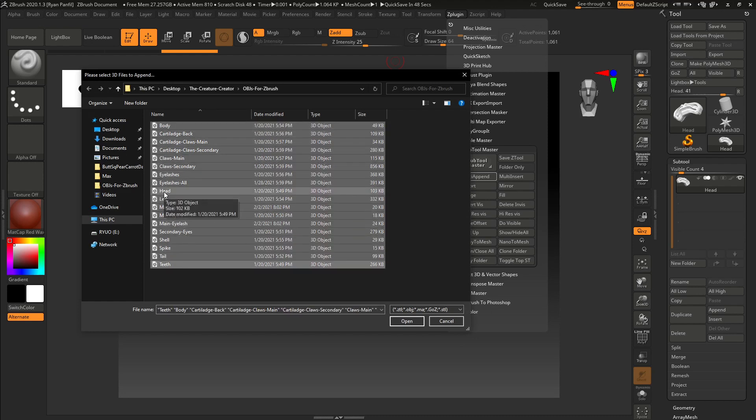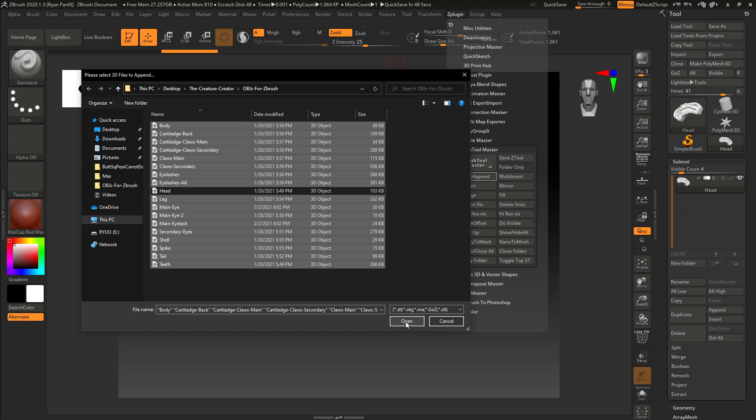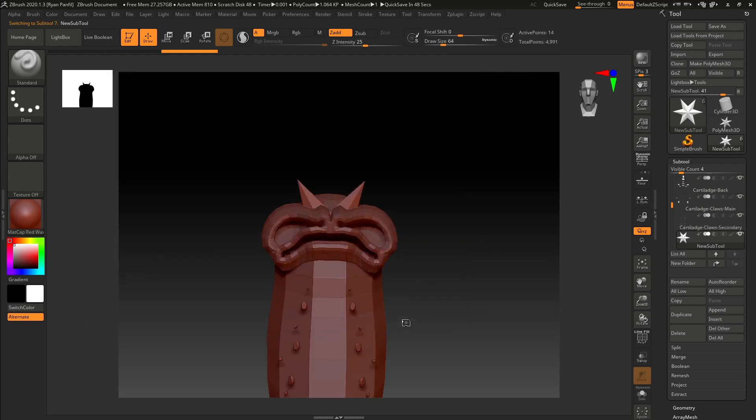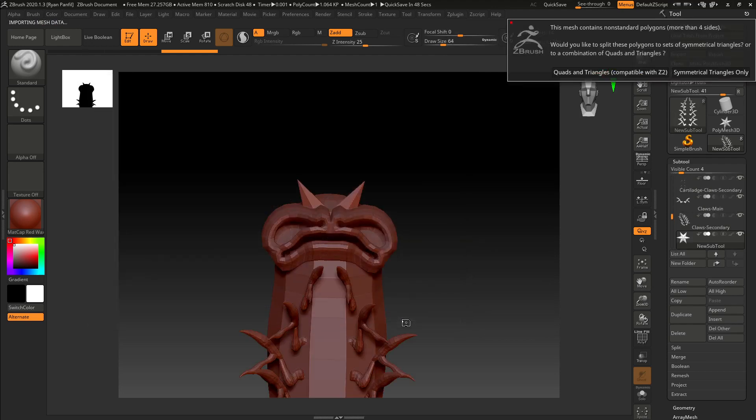And then Ctrl-unclick, head, obviously, because we already imported that one. We don't want to do it again. Click open. And ZBrush starts bringing everything in.